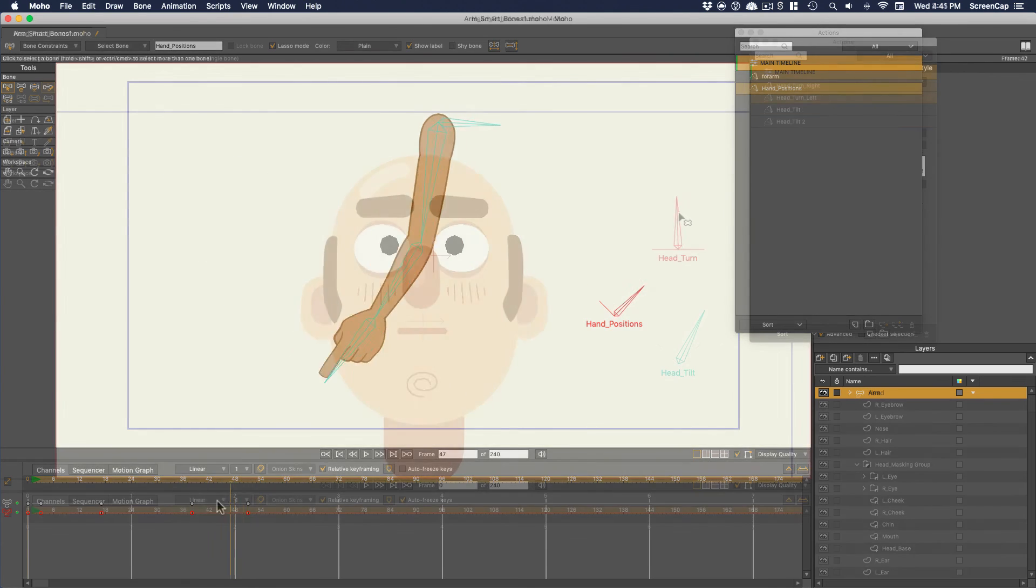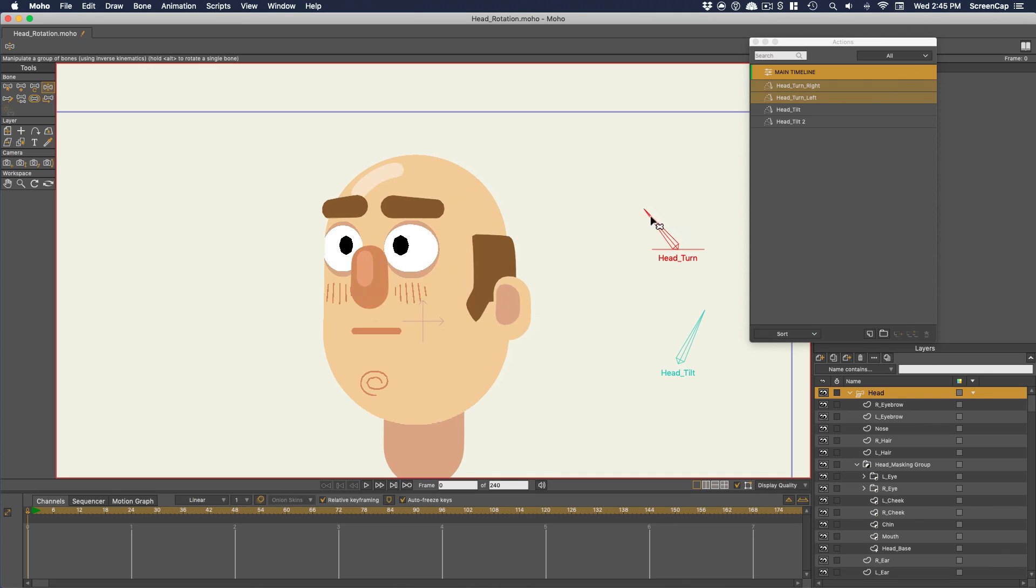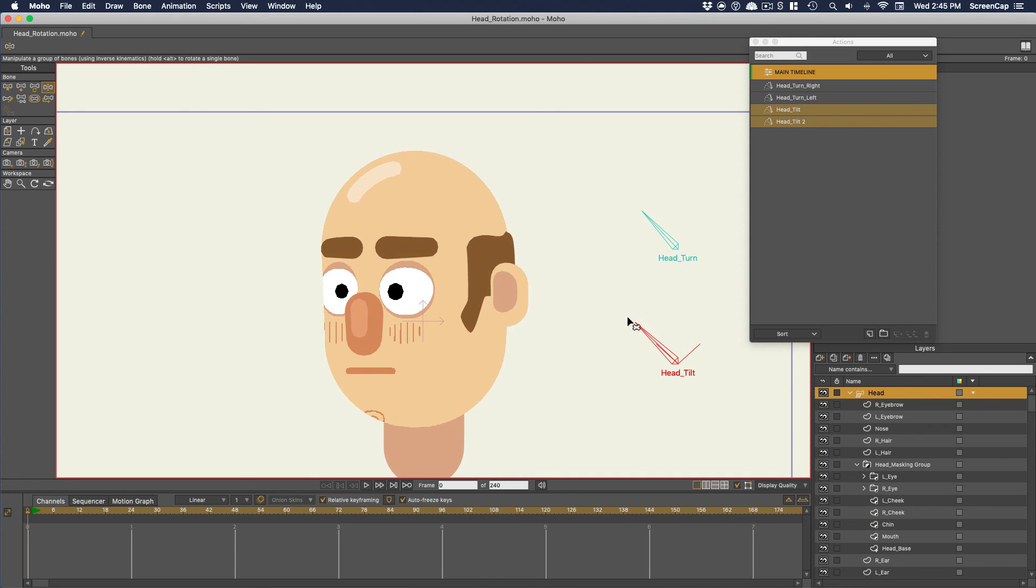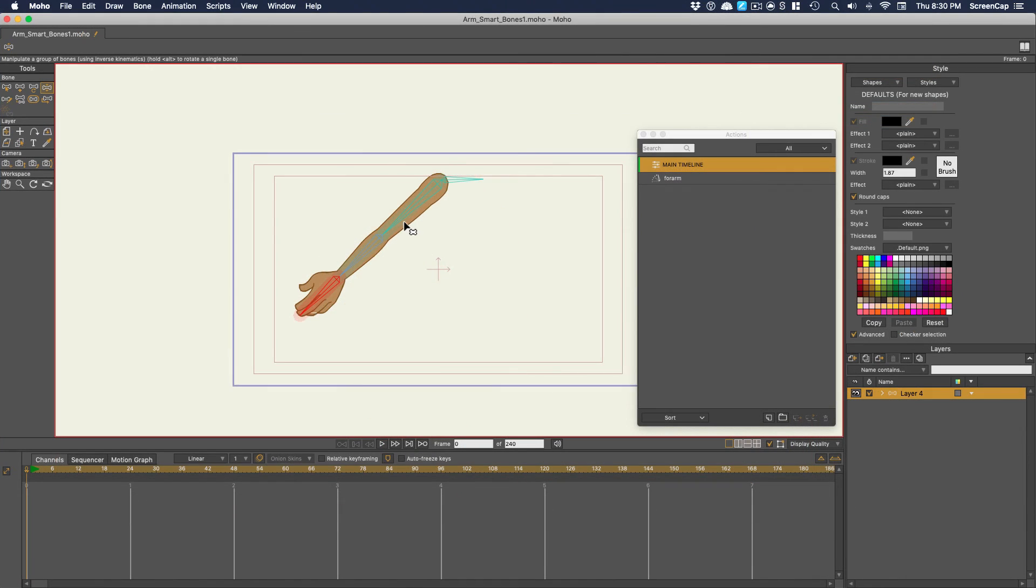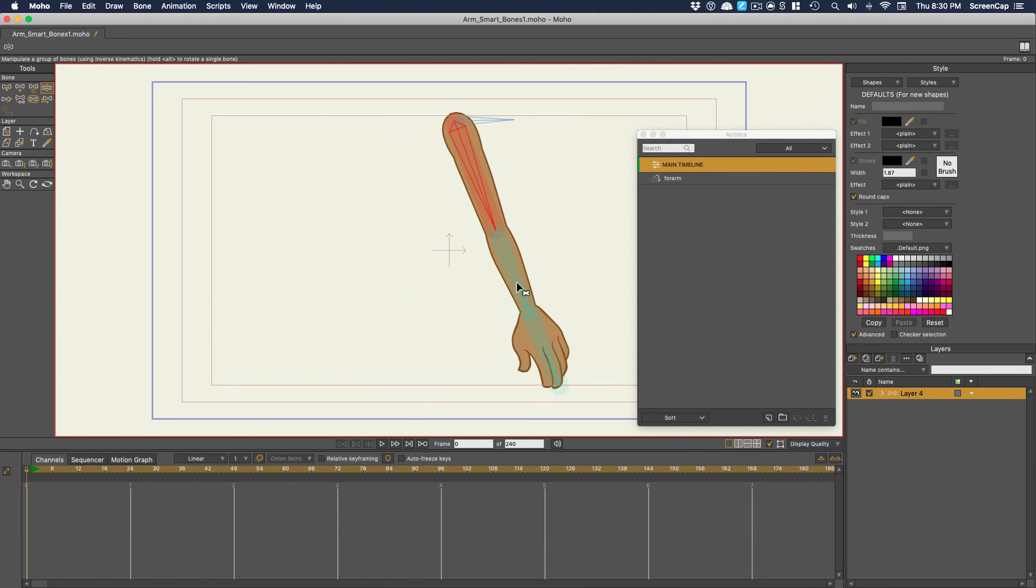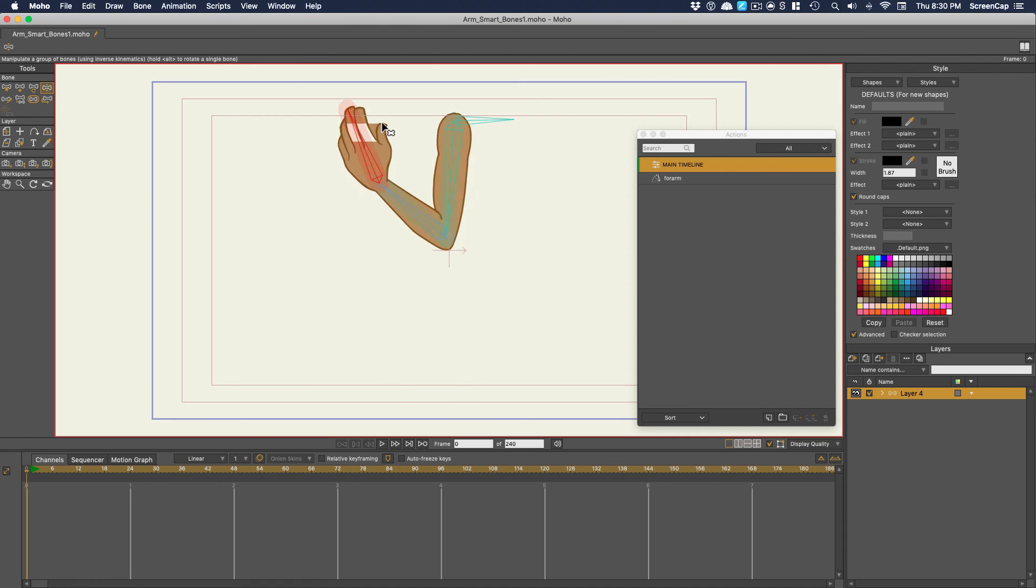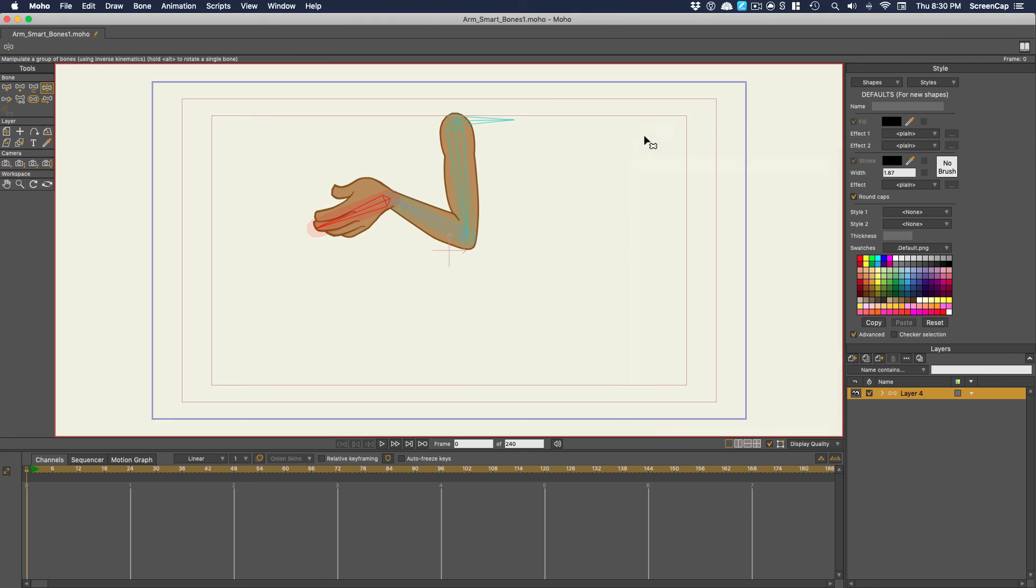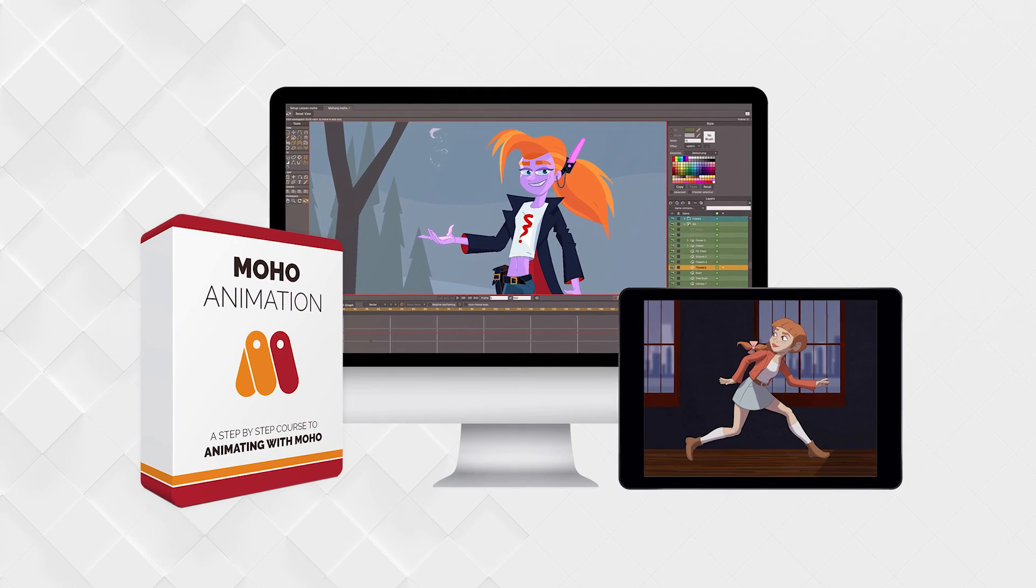So hopefully this gives you an idea of how powerful smart bones can be. We'll look at plenty more examples later when we're rigging our main character. So far, all the rigging we've done has been on vector layers, but you can also use bones with bitmap images you've imported or drawn. We're going to look at the best method for doing that in the next video. I'll see you there.